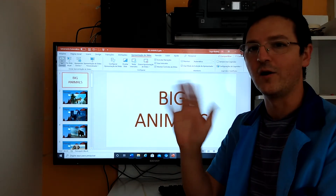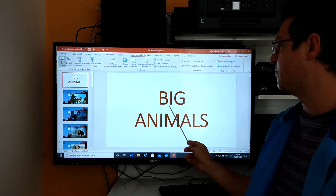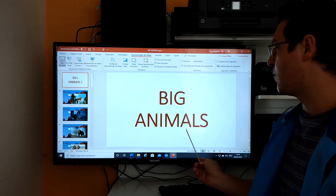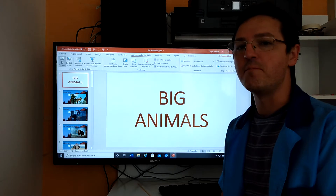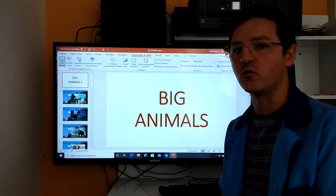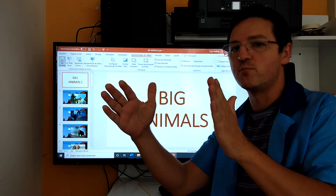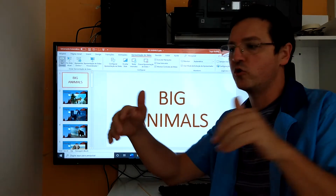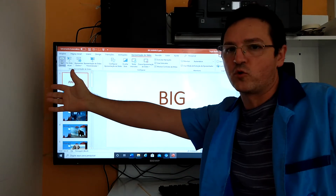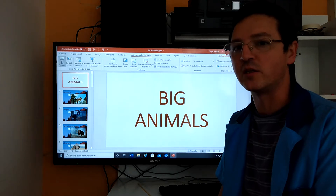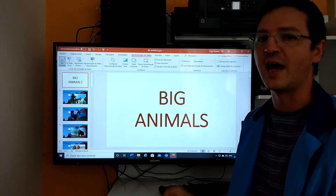Hi there, hello everyone. We are here one more time to talk about big animals. Why? Because there are many animals in many sizes: small animals, medium animals, and big animals. And there are no more animals like the dinosaur because they went extinct, and the dragon, and so on.